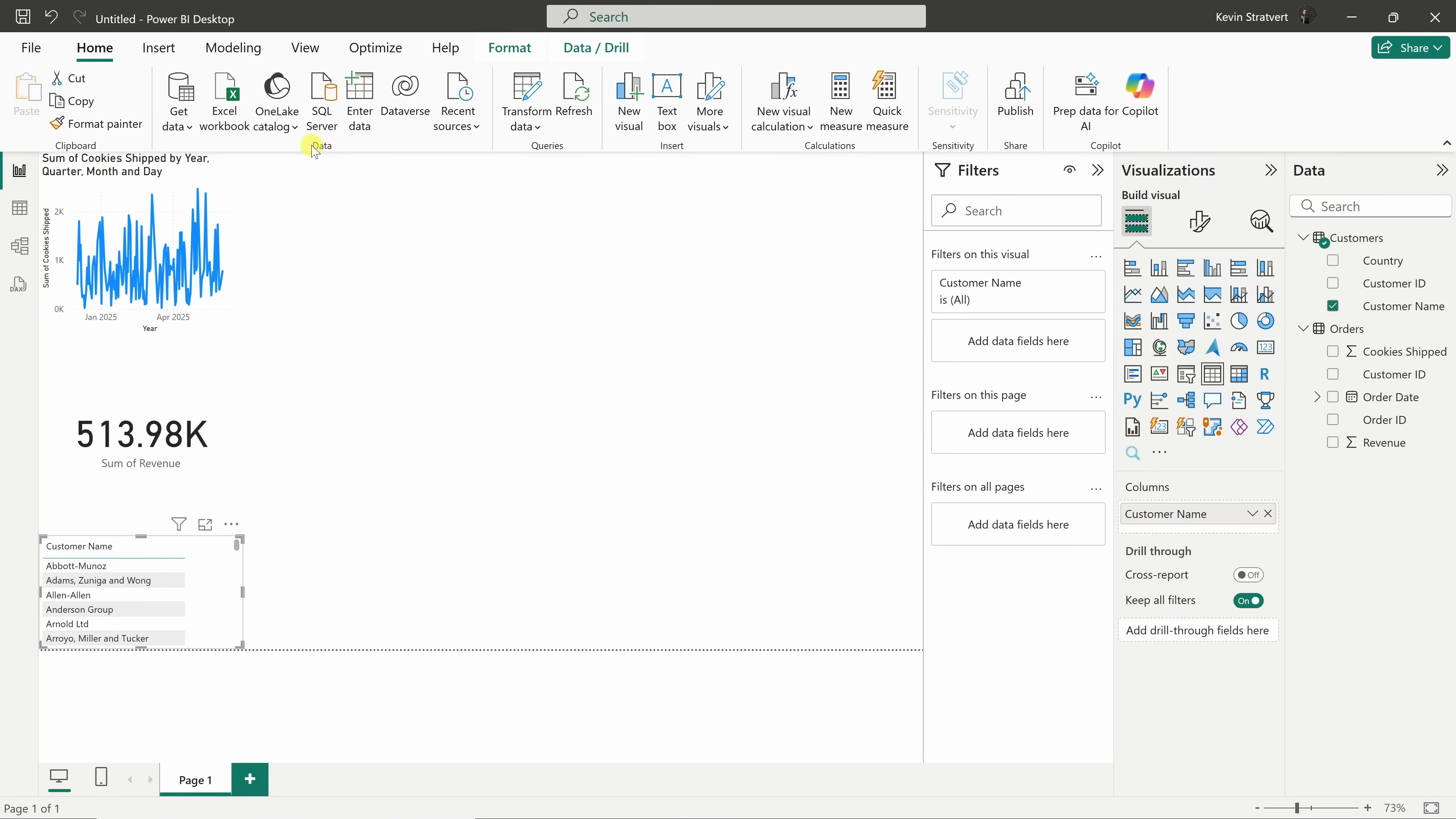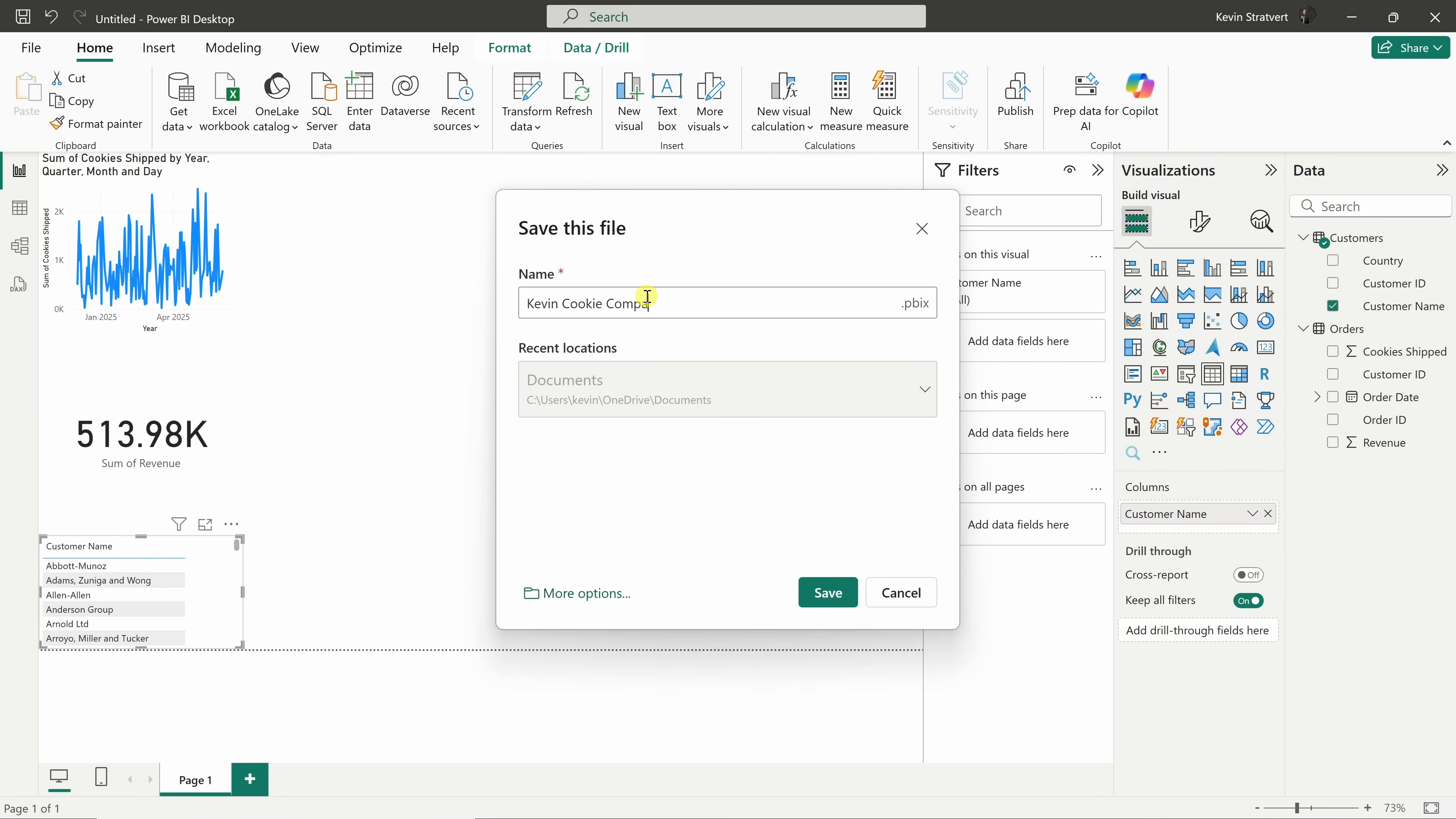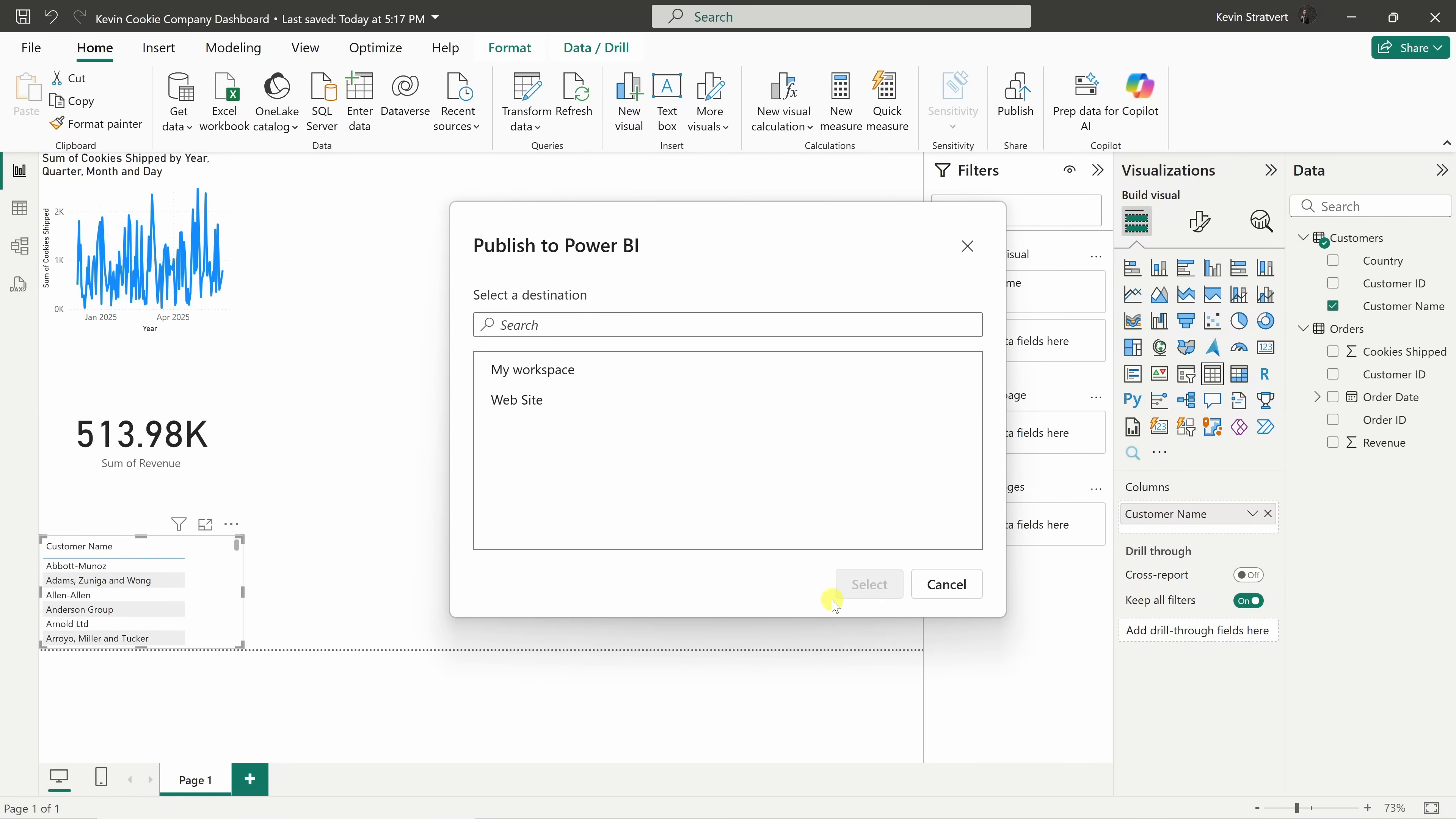When you're ready to share your report, on the top ribbon, click on the publish icon. Right down below, let's save the changes. Here, let's give the file a name, and then down below, click on save again.